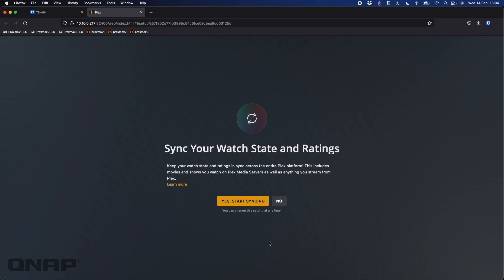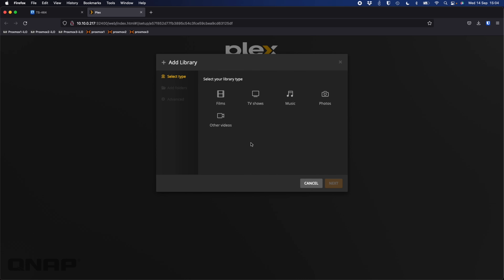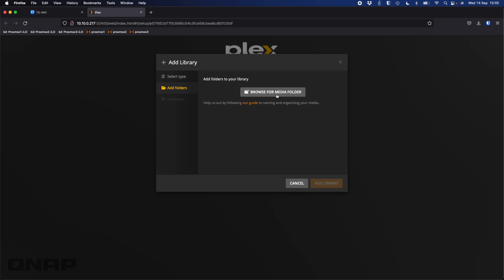We'll go through server name, then media library setup, then finish. There's a sync watch states and ratings option for multiple Plex servers — I'm going to say no to that for now. Here is the media library step. I personally like to get it done during the wizard, so I'm going to click 'Add a library'. It asks what content type — I'll say movies. You can leave it called 'Films' or change it to 'Movies'. I'll set the language to English.